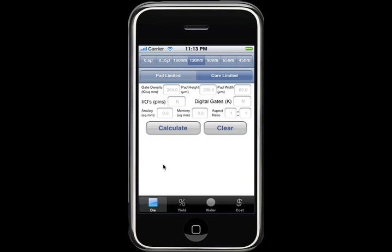In the tab bar at the bottom, you see four buttons for four different capabilities. The first one calculates the most optimal die size for your design. The second one, labeled Yield, estimates yield of the design for a certain process geometry. The third one, Wafer, calculates the best die count per wafer, and the fourth one estimates your die cost. Each of the four capabilities can be run separately or in a wizard-style flow from the left button to the right button.